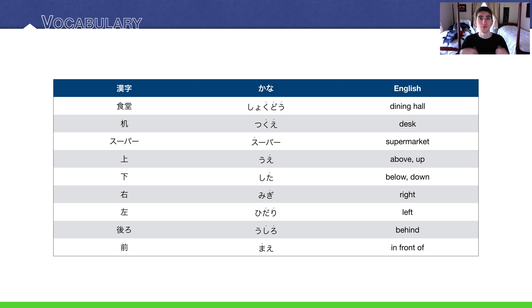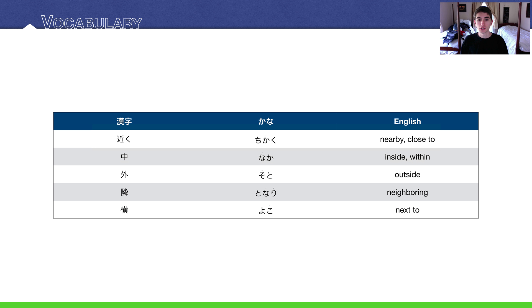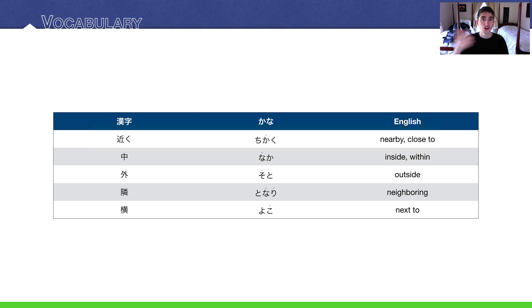And a few more. Nearby or close is 近く. Inside something, within something is 中. Outside of something is 外. Neighboring is 隣 and next to is 横.